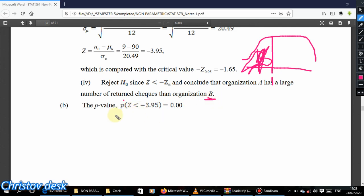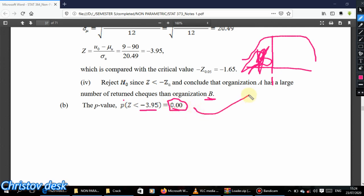To find the p-value, go to the Z table and look up −3.93, where the associated probability is approximately 0.00. We would then look at the table and go through an example using the table.